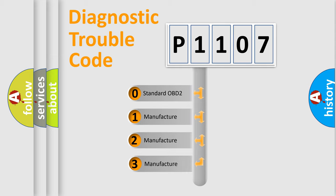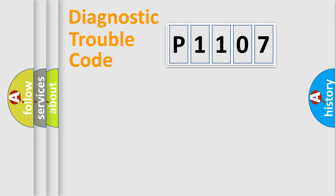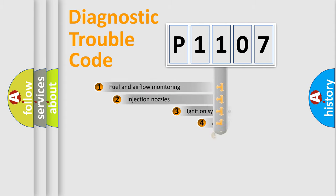If the second character is expressed as zero, it is a standardized error. In the case of numbers 1, 2, 3, it is a more precise expression of the car-specific error.